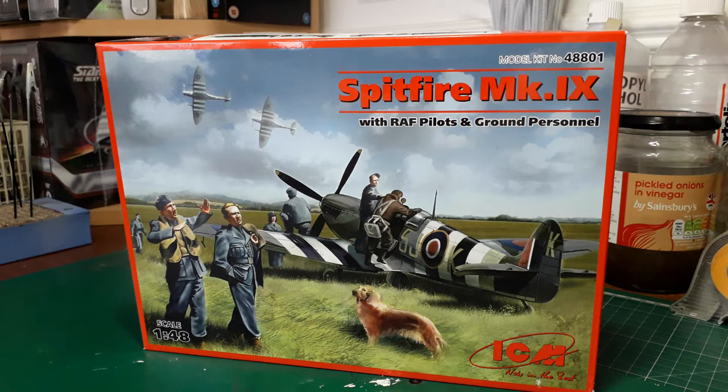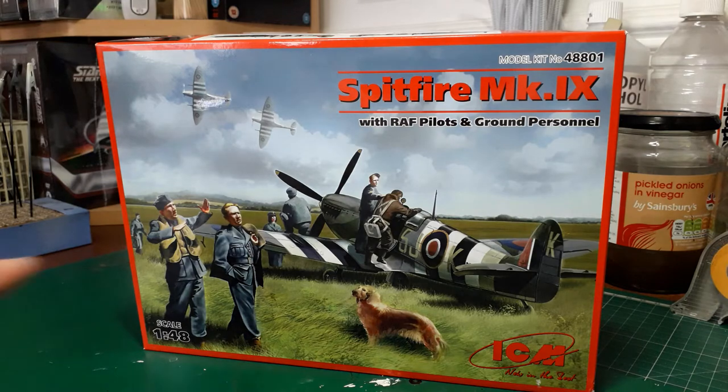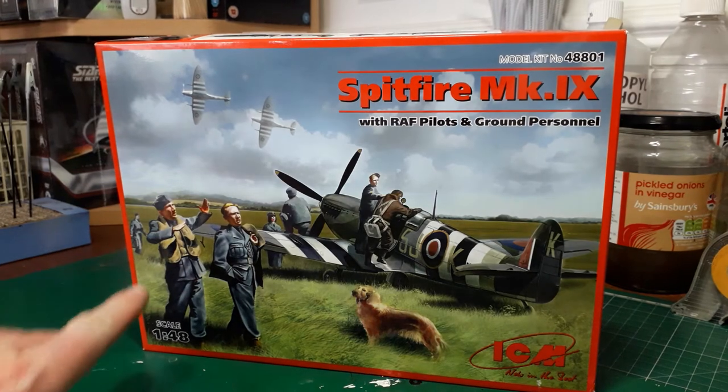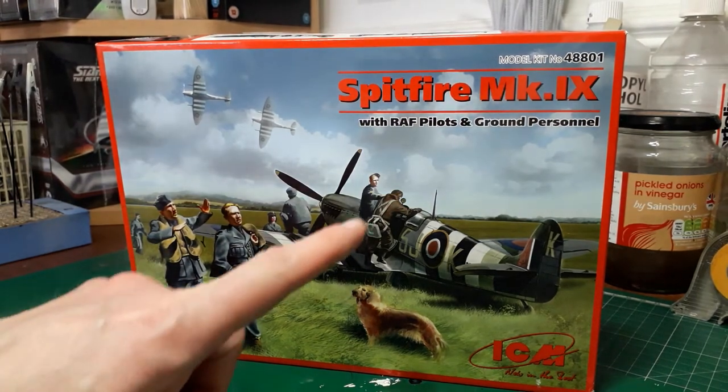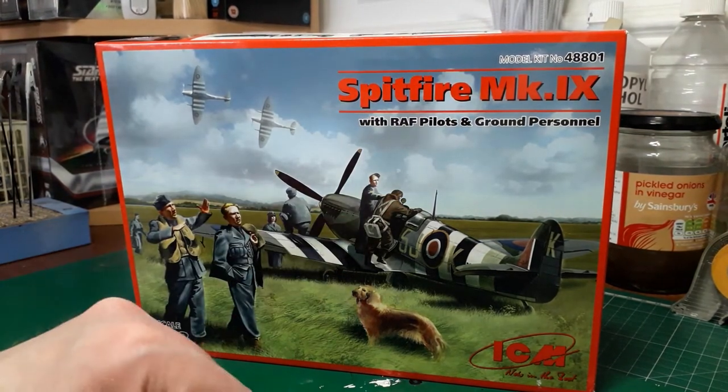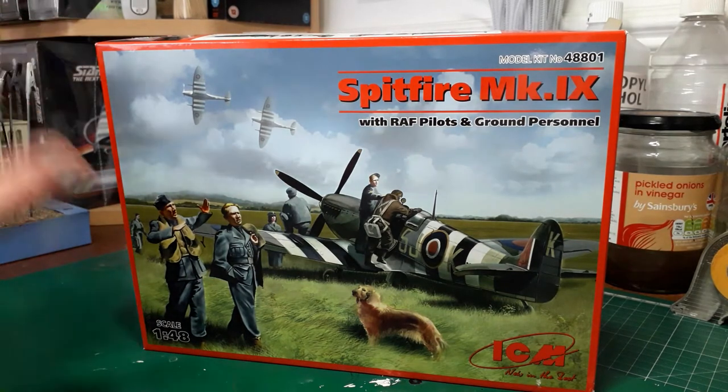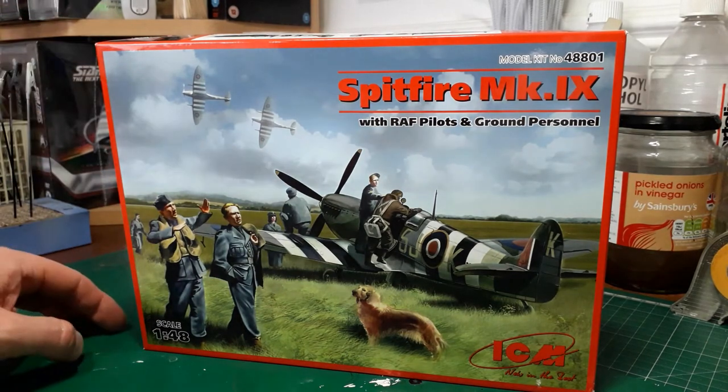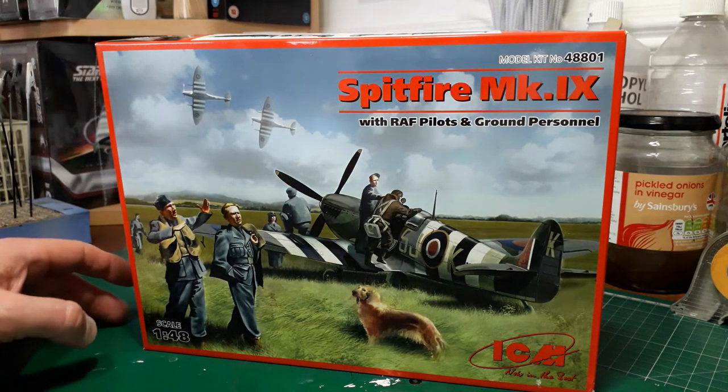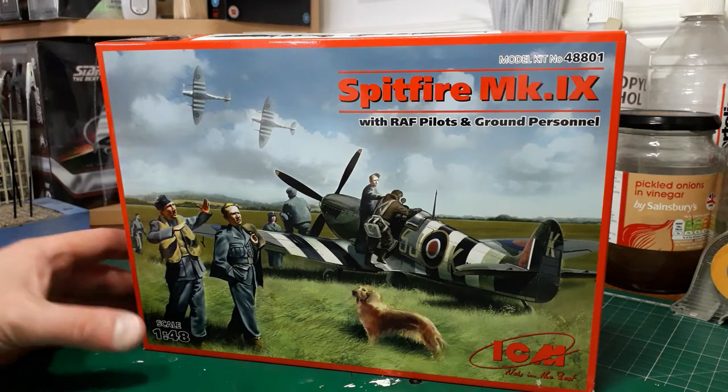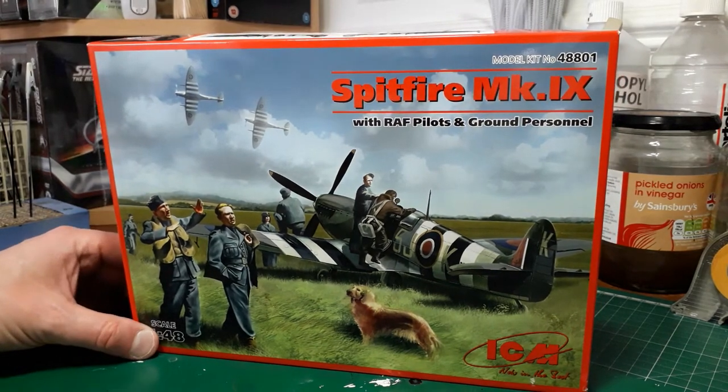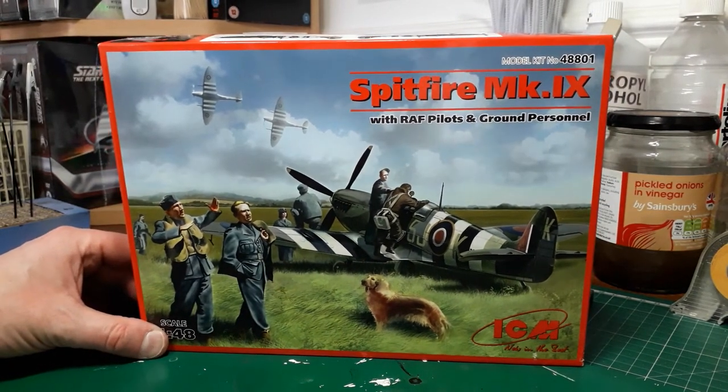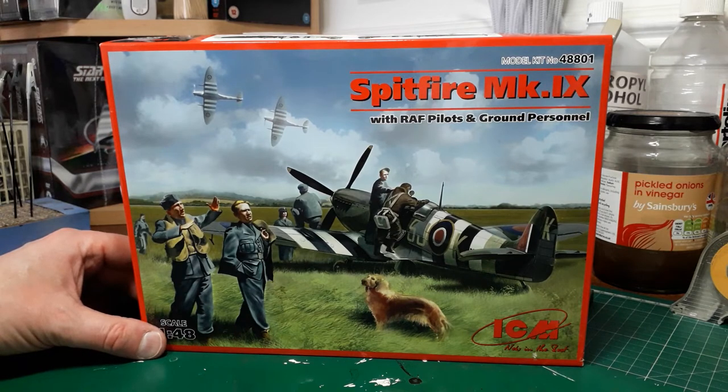The reason I got it is basically because you've got the added flight crew and ground personnel that come with it, so you've basically got a ready-made diorama in this kit. The fact that it turned up today of all days is quite poignant.